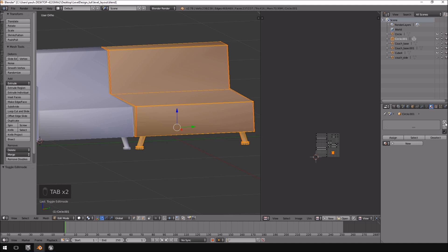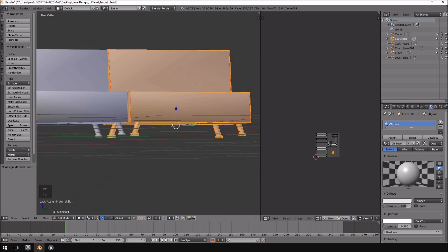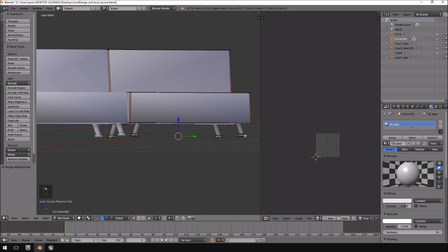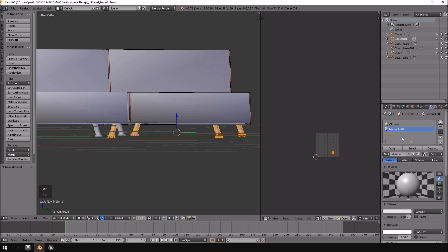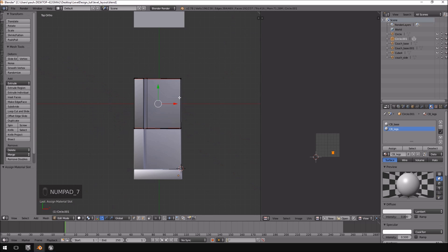Let's quickly do it for this one as well — plus New. I was just supposed to select those, so that is why you don't select all the legs and everything. Let's click Assign again, then select the legs, plus New, call it 'CB legs', and click Assign.